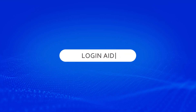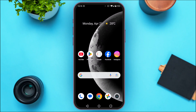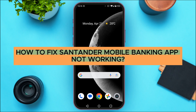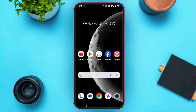Hello everyone, welcome back to our channel. In this guide video, I will show you how to fix the Santander mobile banking app not working. There might be various reasons why your application is not working. The first reason might be because your application is not updated, so for that, what you have to do is update the application.